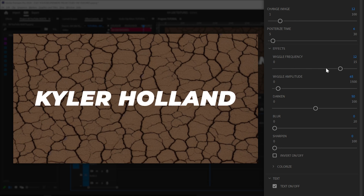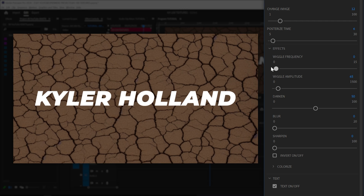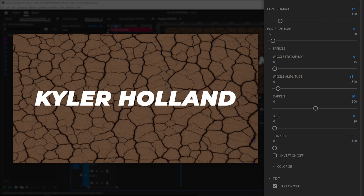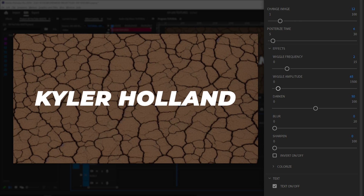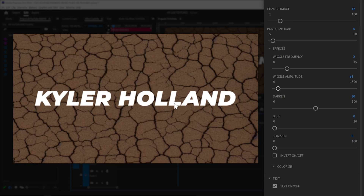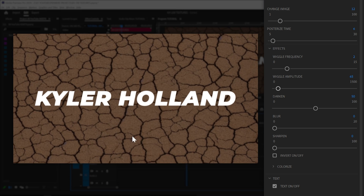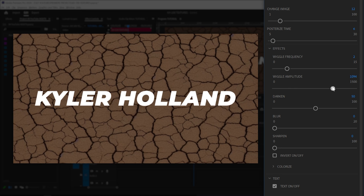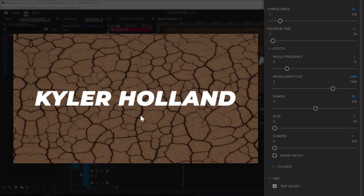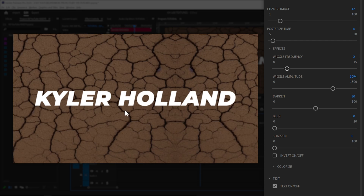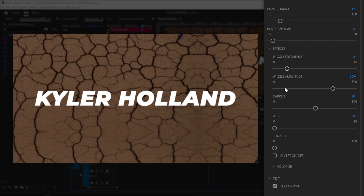Jumping in here, you'll see wiggle frequency. If we change this to zero, our image will just be stagnant. If you increase that, it will increase how often the image moves around. The amplitude will change how far the image moves. So if you want it to be choppy, just increase your wiggle amplitude.